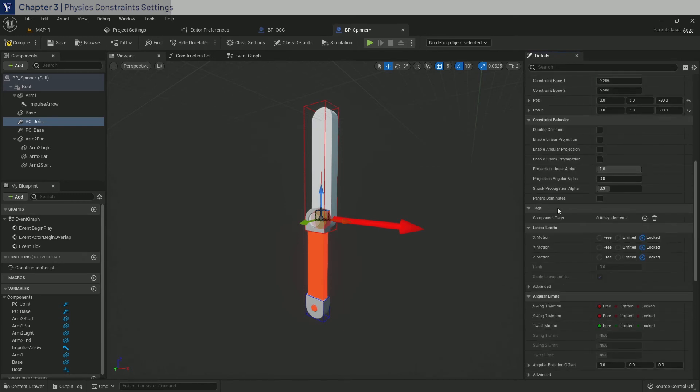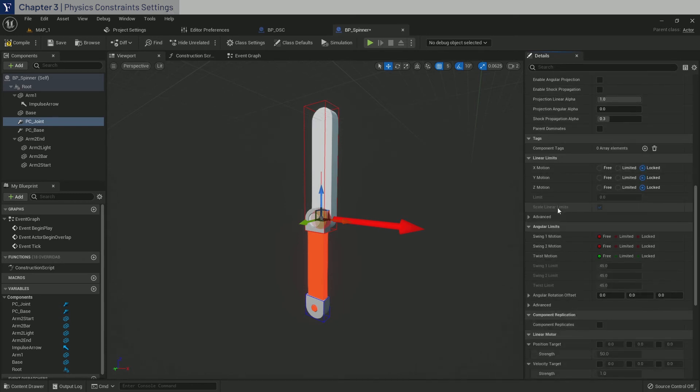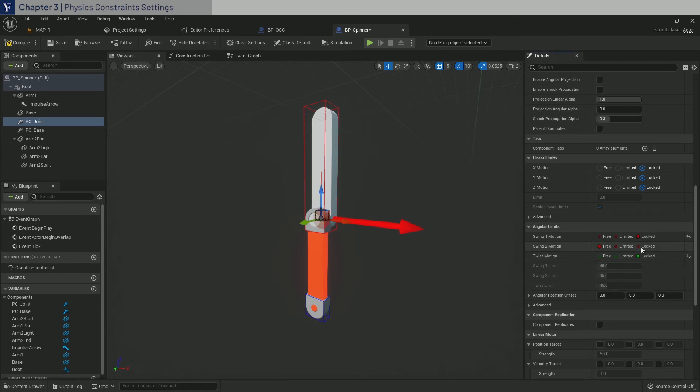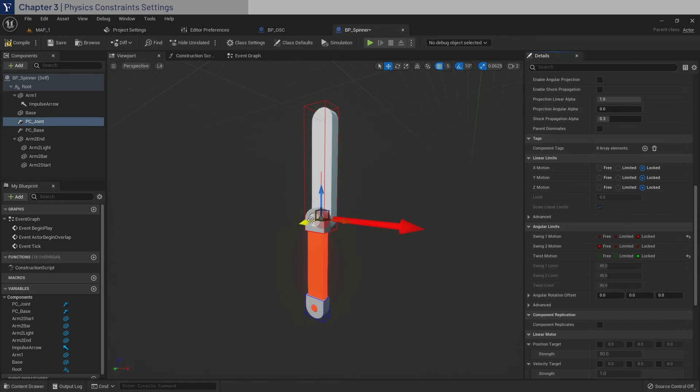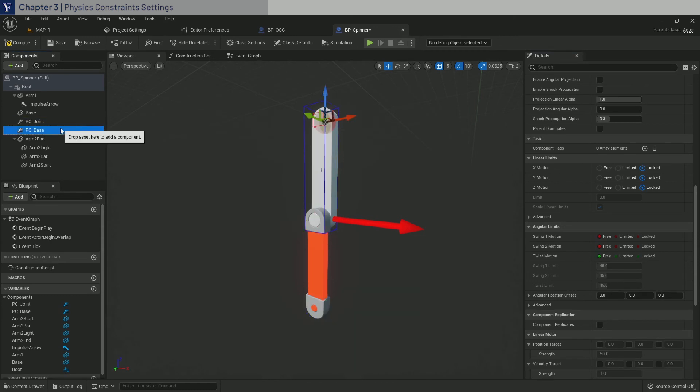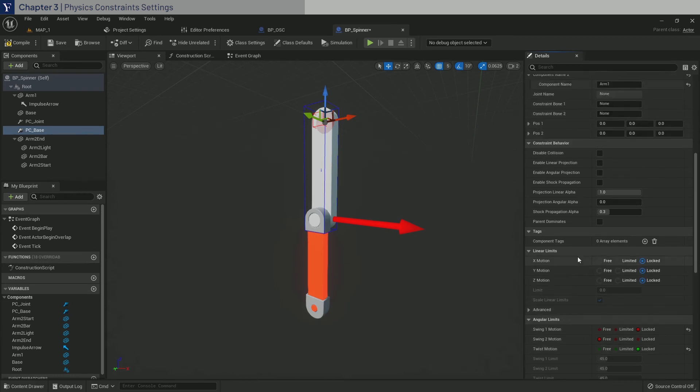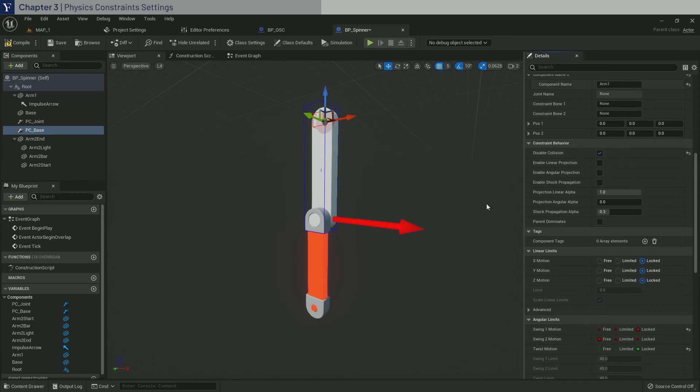The next thing to do is, go down to angular limits, and lock swing 1 motion, and twist motion. But keep swing 2 free. So what this does is that, when forces are applied to the rigid bodies, they'll be able to freely move around, only in the Y axis. Let's do the same for PC base. And additionally, since base and Arm1 are overlapping, go up and click on disable collision to stop the rigid bodies from exploding.